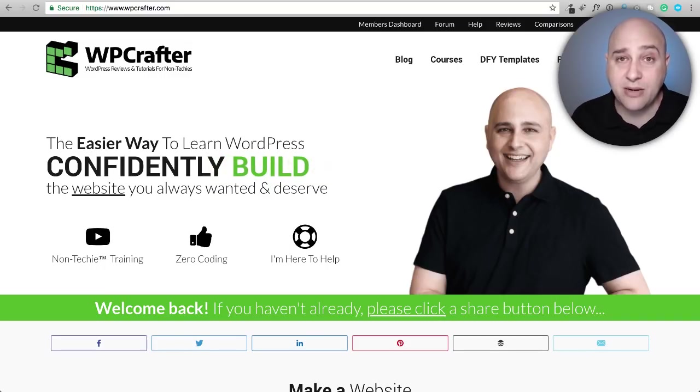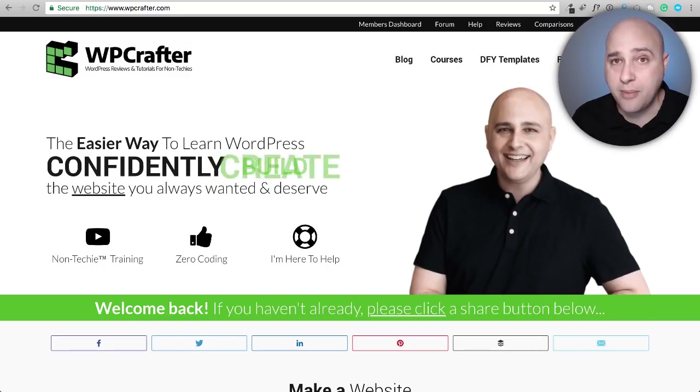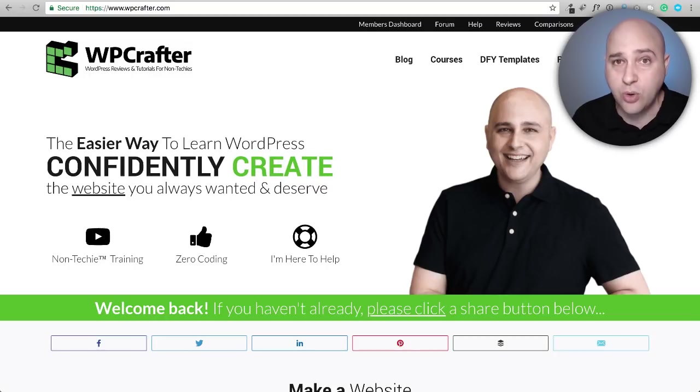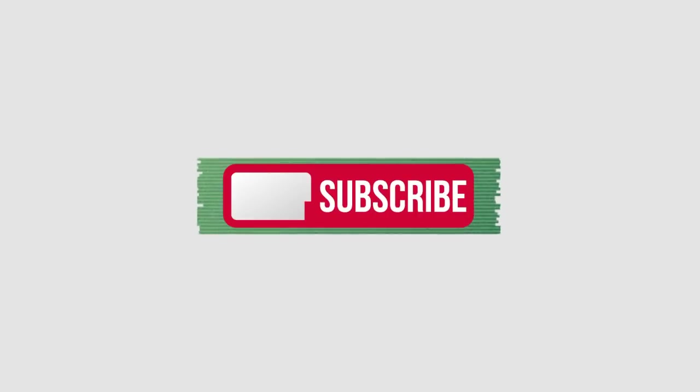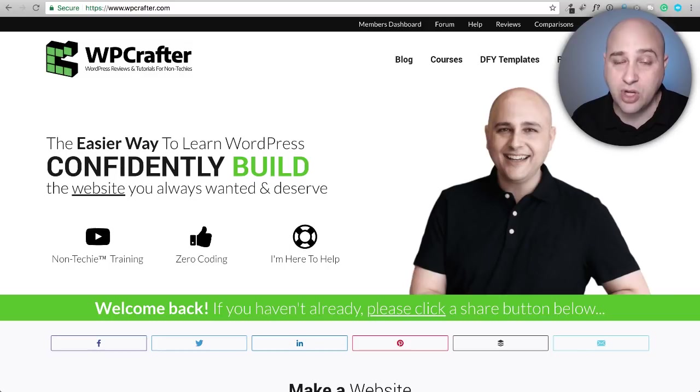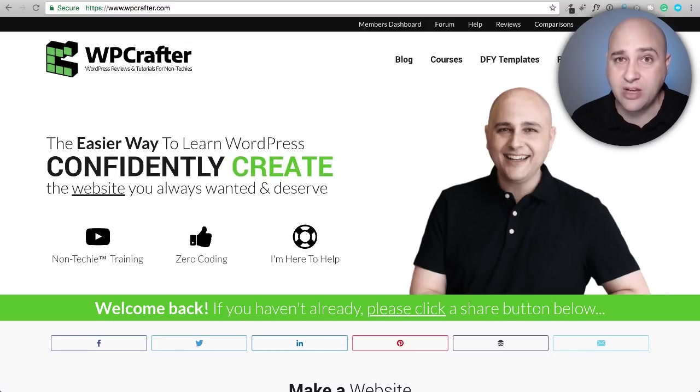Hi, my name is Adam from WPcrafter.com where I make WordPress tutorial videos for non-techies. If you're new here, consider clicking on the subscribe button. If you want to not miss anything, go ahead and click on the bell and YouTube will let you know when I have a new video. Everything will be linked in the video description box down below.